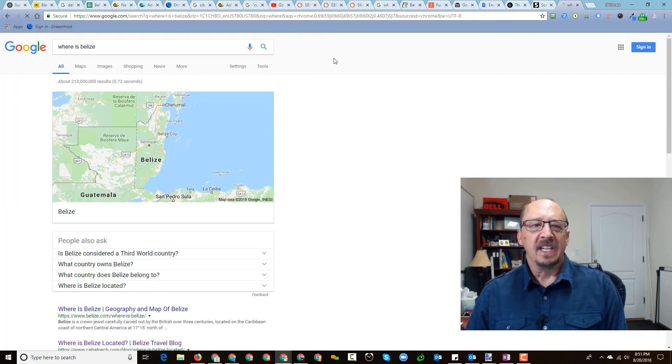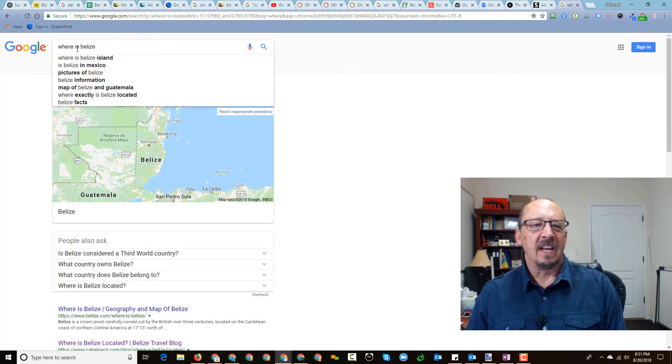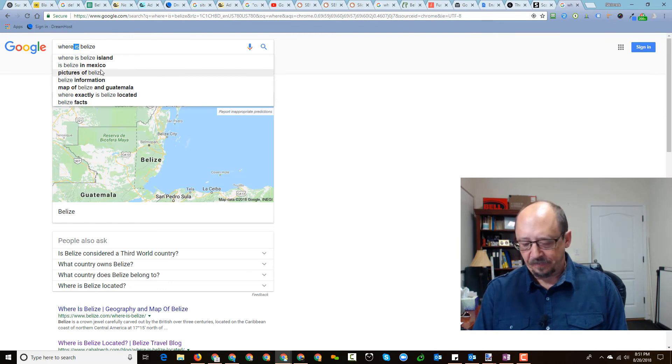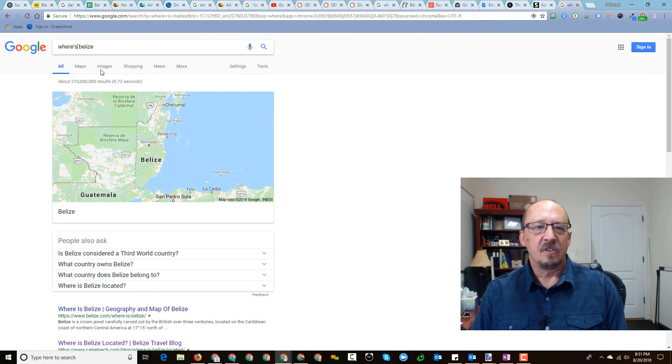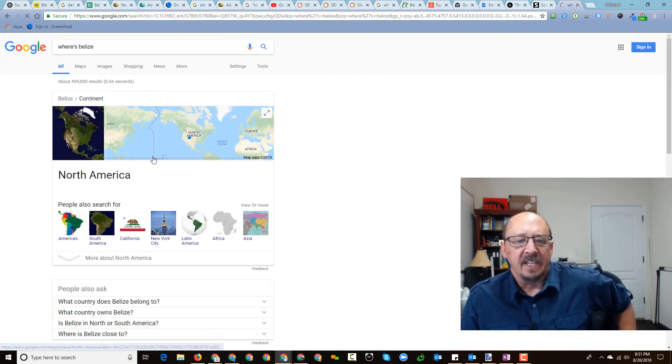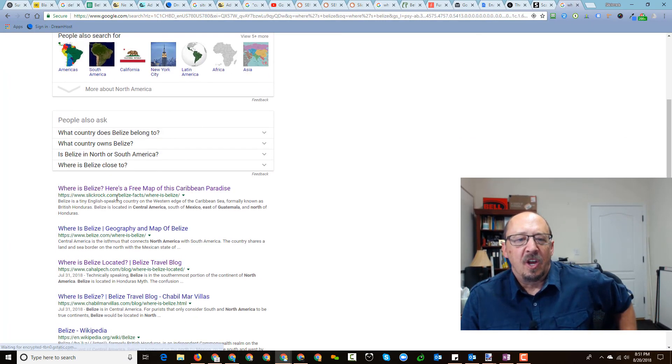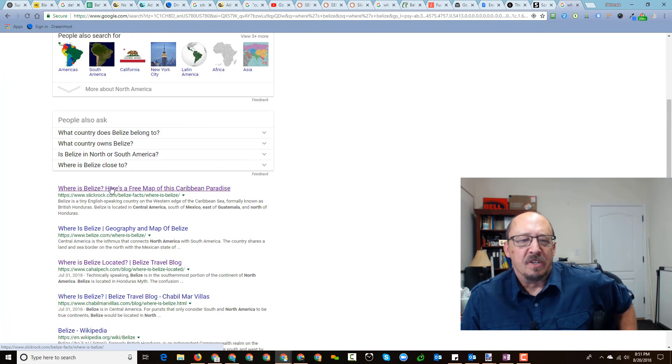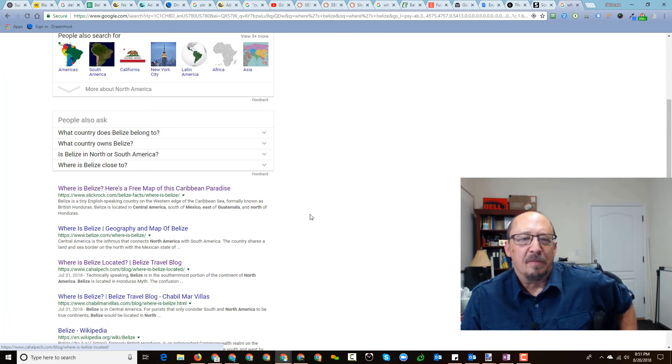But I'm also wondering why there's a distinction. Where is Belize is the query that we looked at. Notice what happens when I do where is Belize located. Ours is still the number one result here. Now, Cahillpec here drops down to number three. This one has way less search traffic. But I thought Google was at the point where they could determine the searcher intent for where is Belize is identical to the searcher intent for where is Belize located.